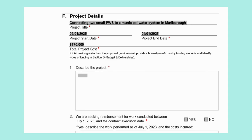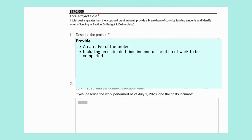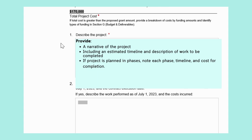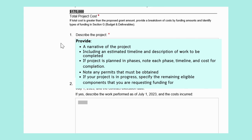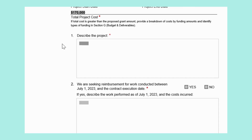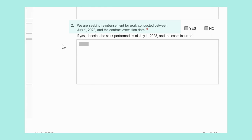Next, Question 1: describe your project. Provide an overall narrative of the project, including an estimated timeline and description of the work to be completed. If the project is planned in phases, note each phase with an estimated timeline and costs. Please also note any permits that will need to be obtained from MassDEP. In Section G, you will complete a more detailed budget breakdown and deliverables. For Question 2, you will need to mark whether the project is a reimbursement project. If this project is seeking reimbursement for work conducted between July 1, 2023 and today, check yes. Our project will not begin until next year, so this is not a reimbursement project — we will select no.